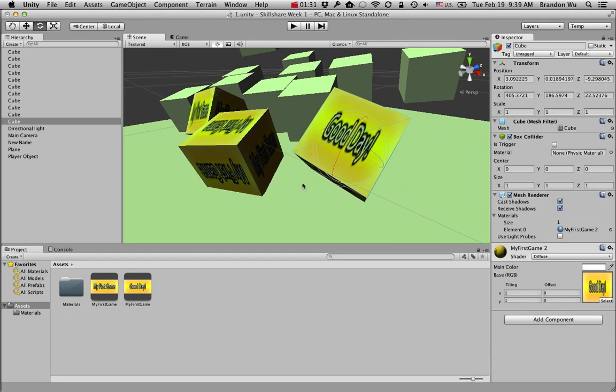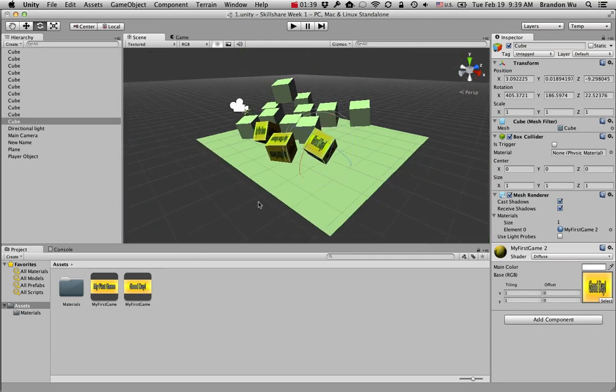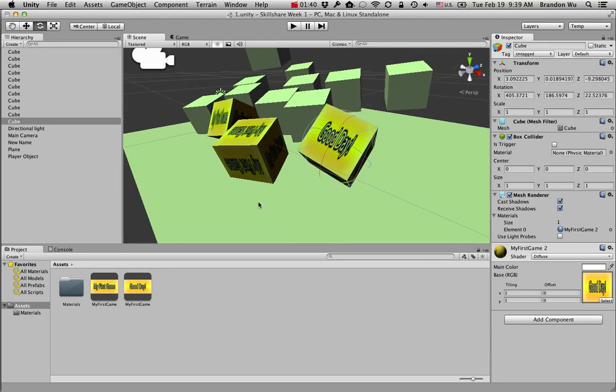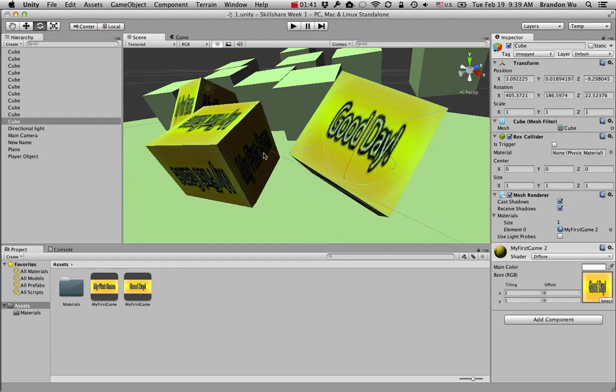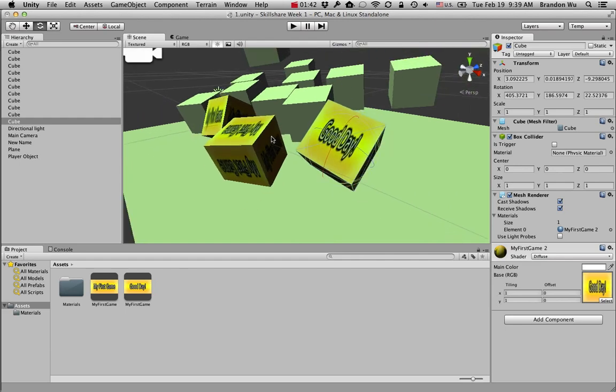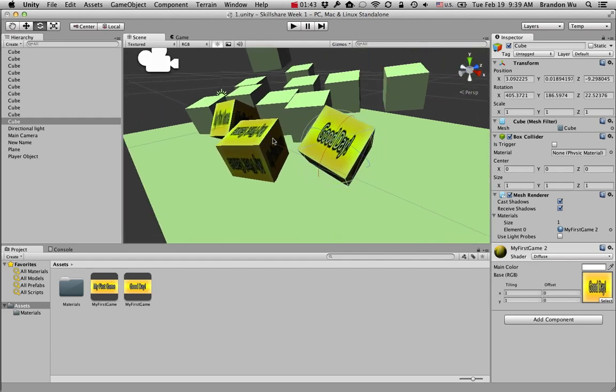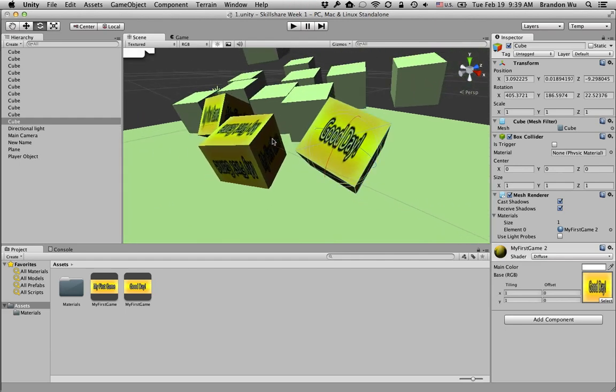So whenever you make any changes to these files in other applications, it will automatically update the file and the impact that the file has in all the assets and objects in the scene.